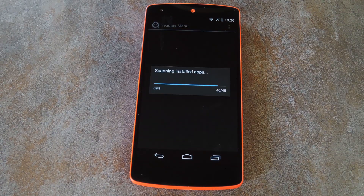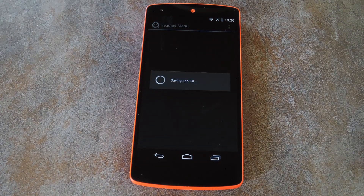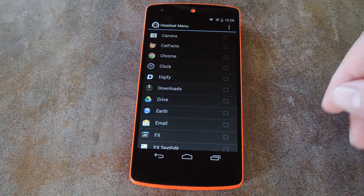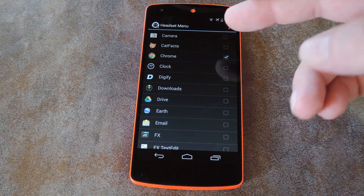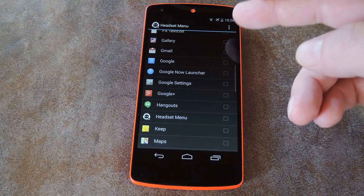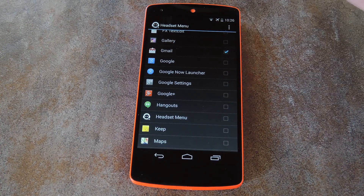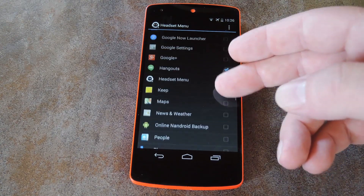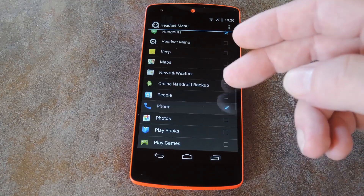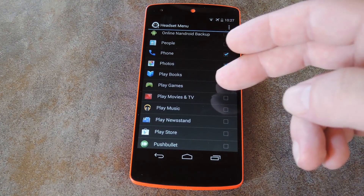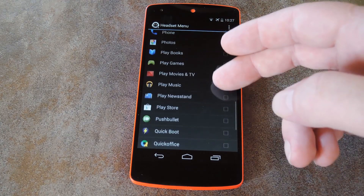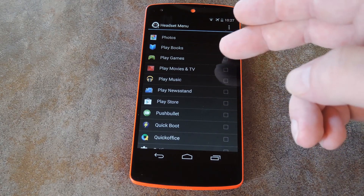The app doesn't need any special permissions, and it's got a really simple interface. Just use the list to select the apps that you want to have quick access to whenever you connect your headphones — think something along the lines of all the various media players and video or music apps you have installed. You can select up to six apps that will show up in your notification area whenever you connect a headset.